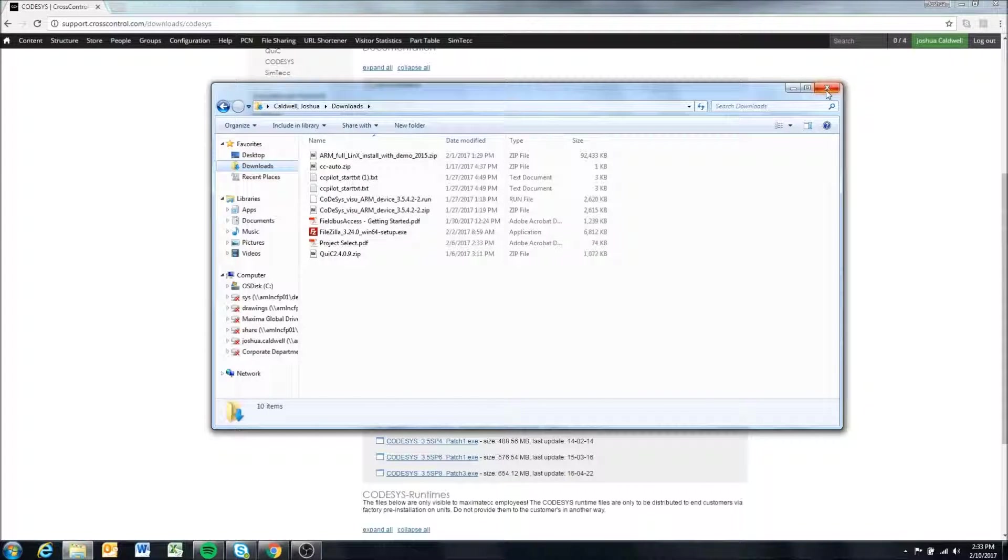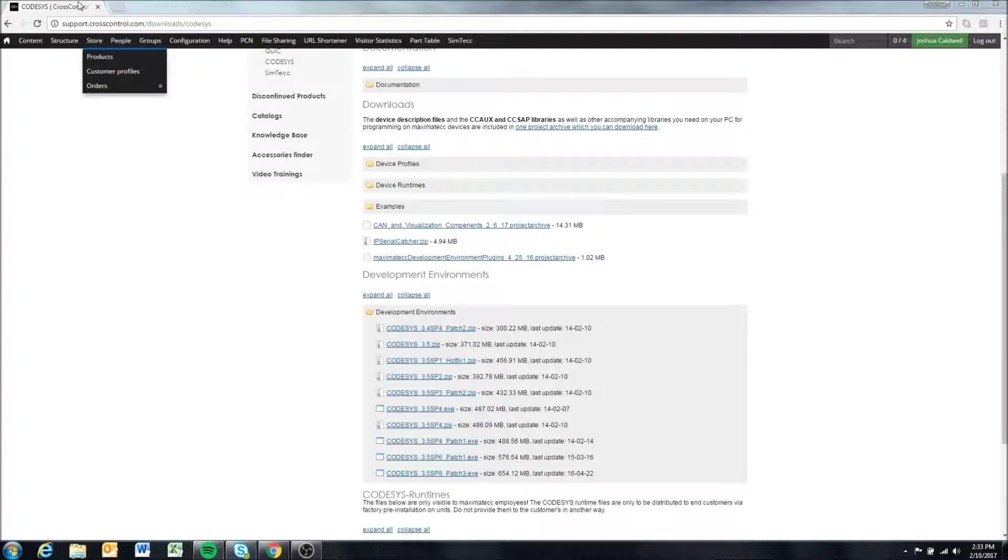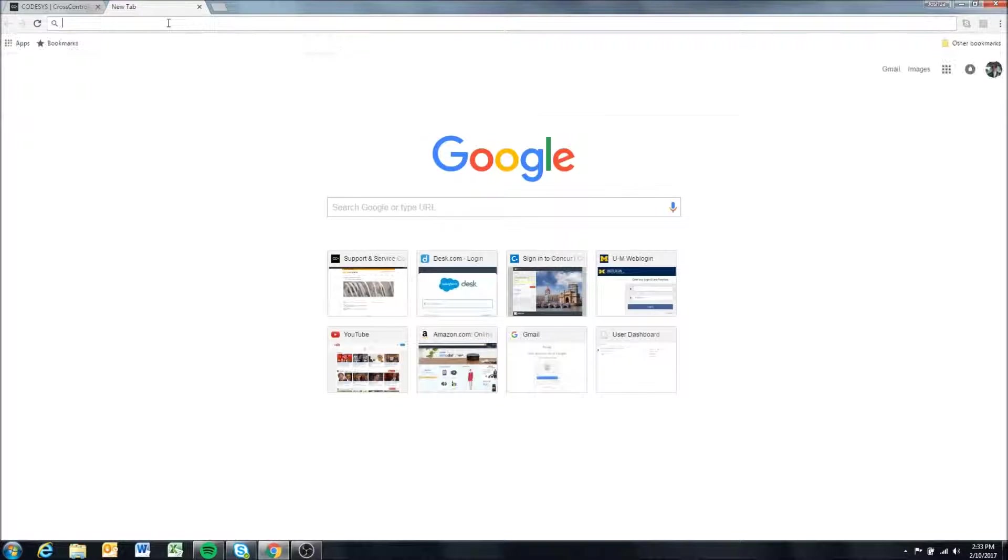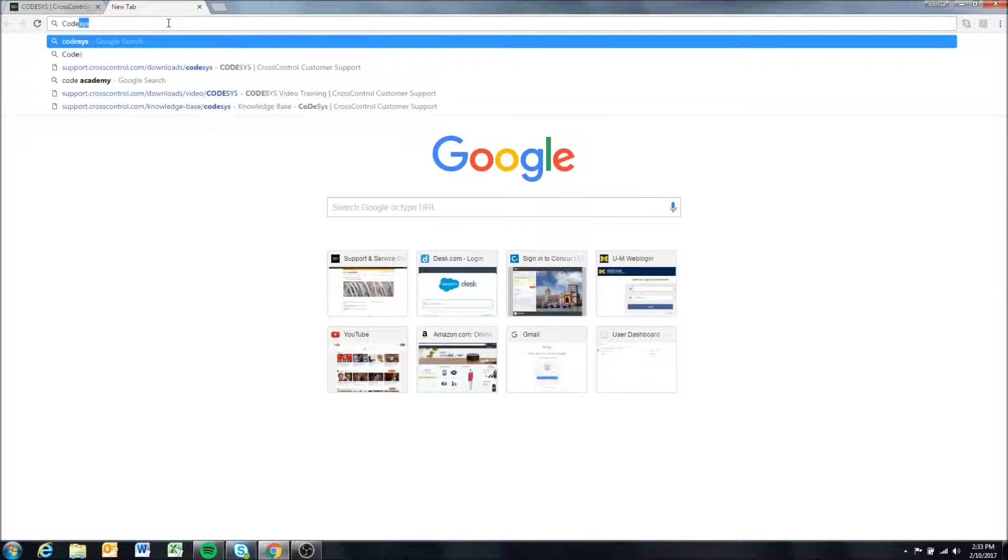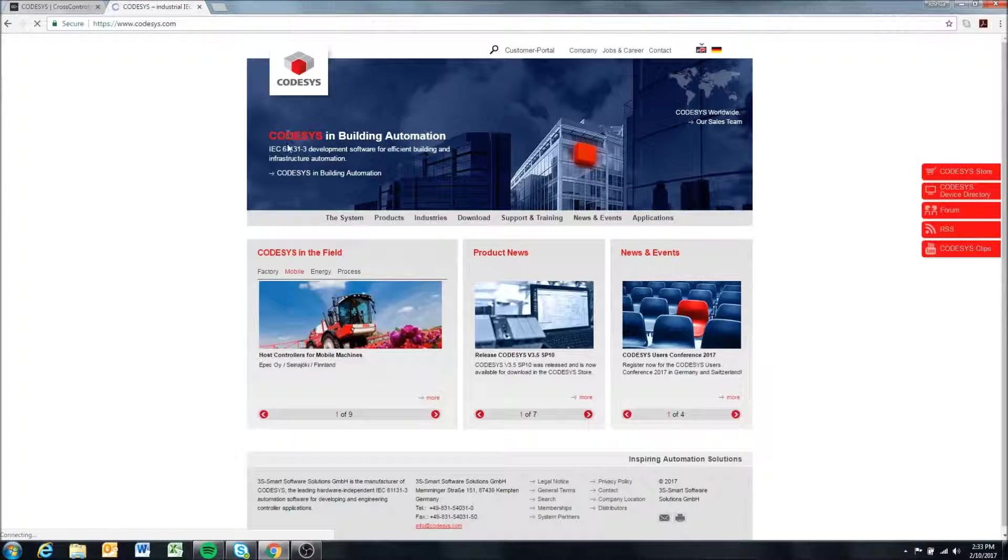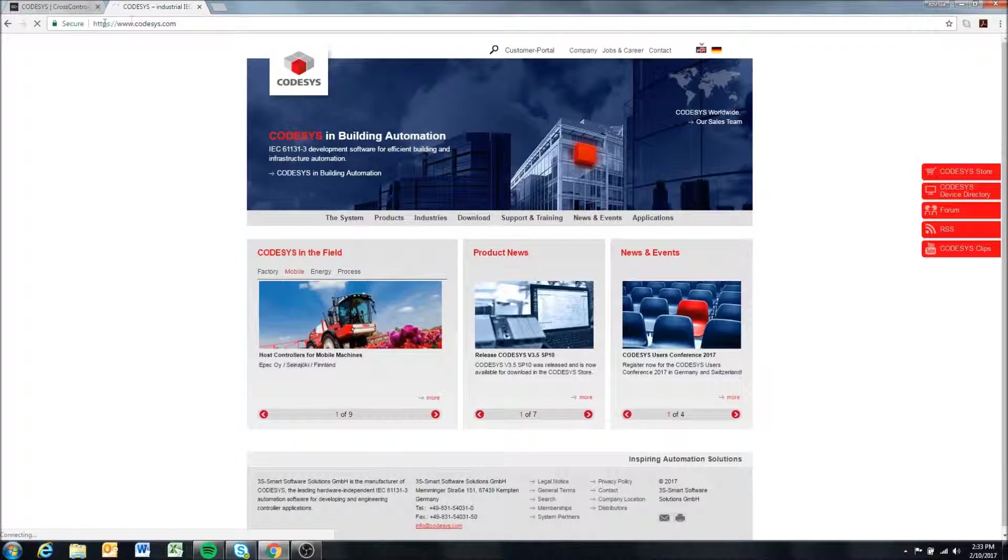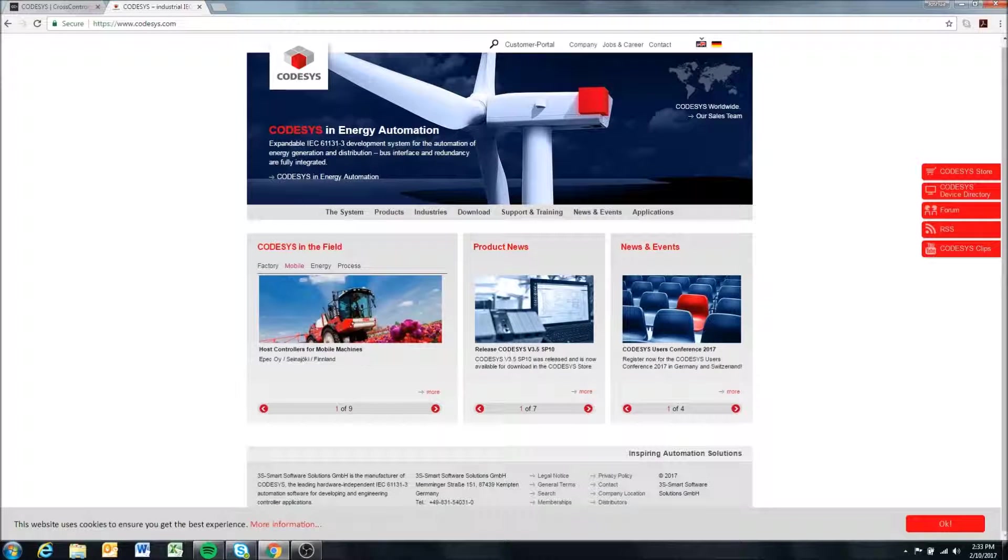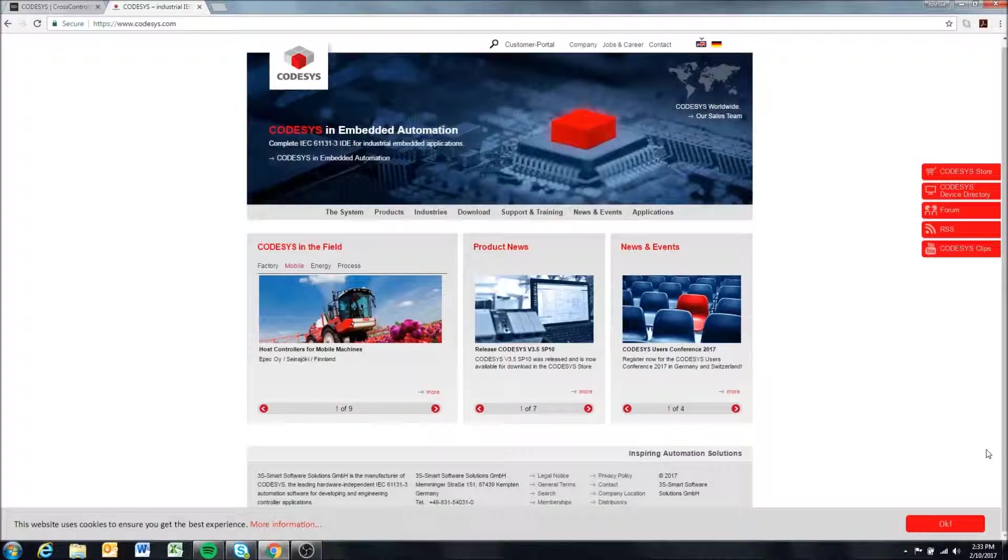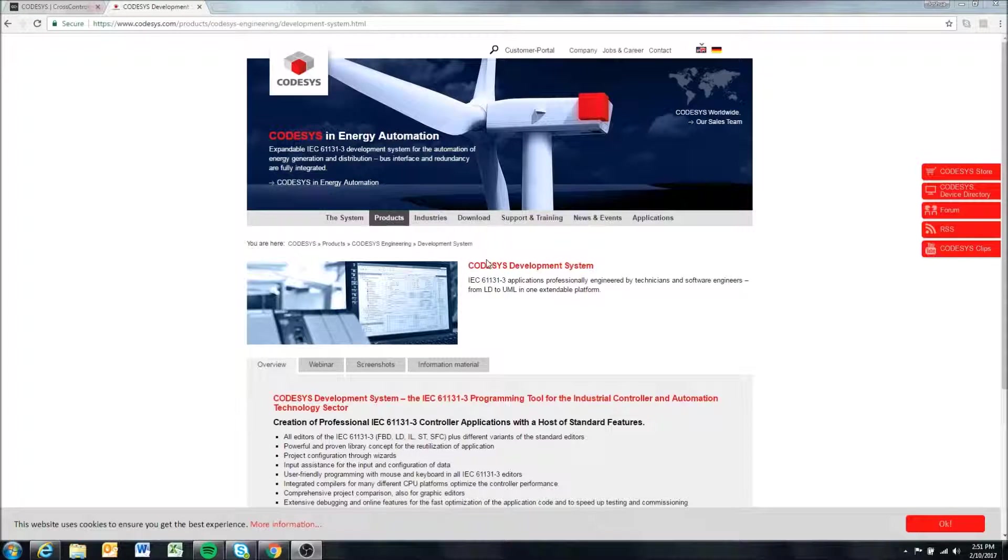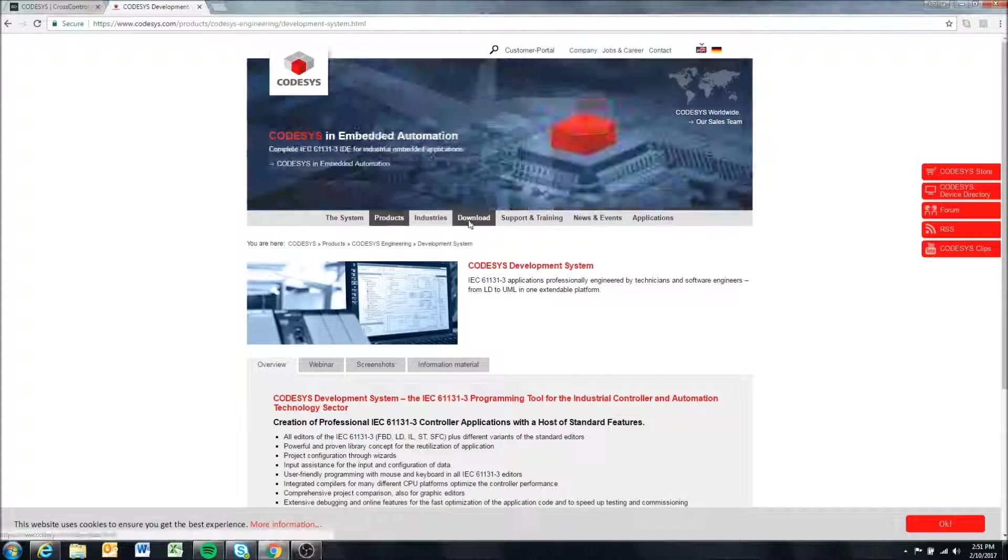That is really it for Codesys installation. I will mention you can download the development environment through Codesys actually for free. If you come here to Codesys.com, you'll need to create a username and password and login, but when you do that you'll have access to this download section.